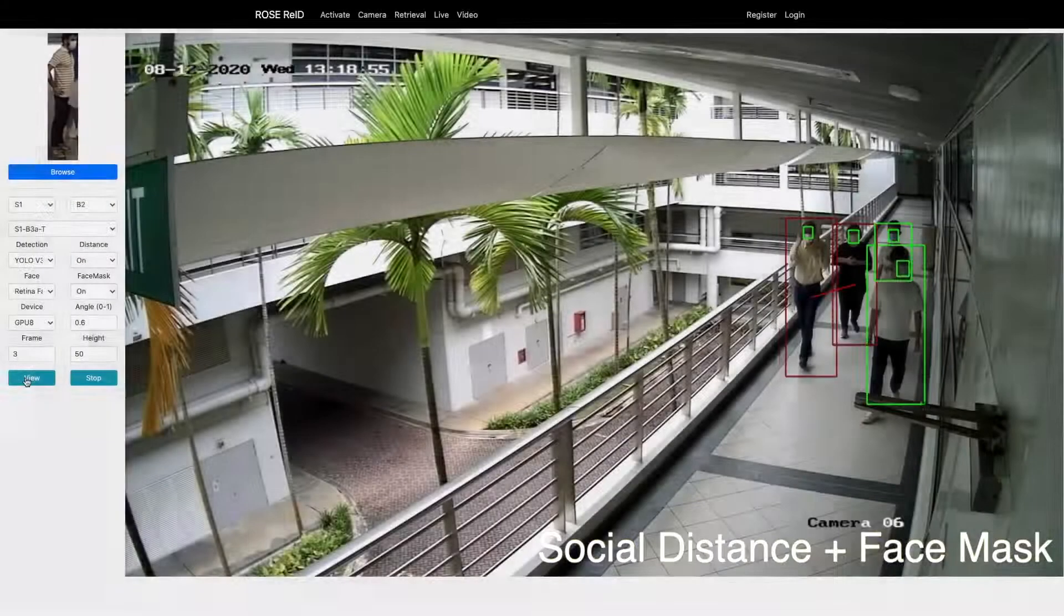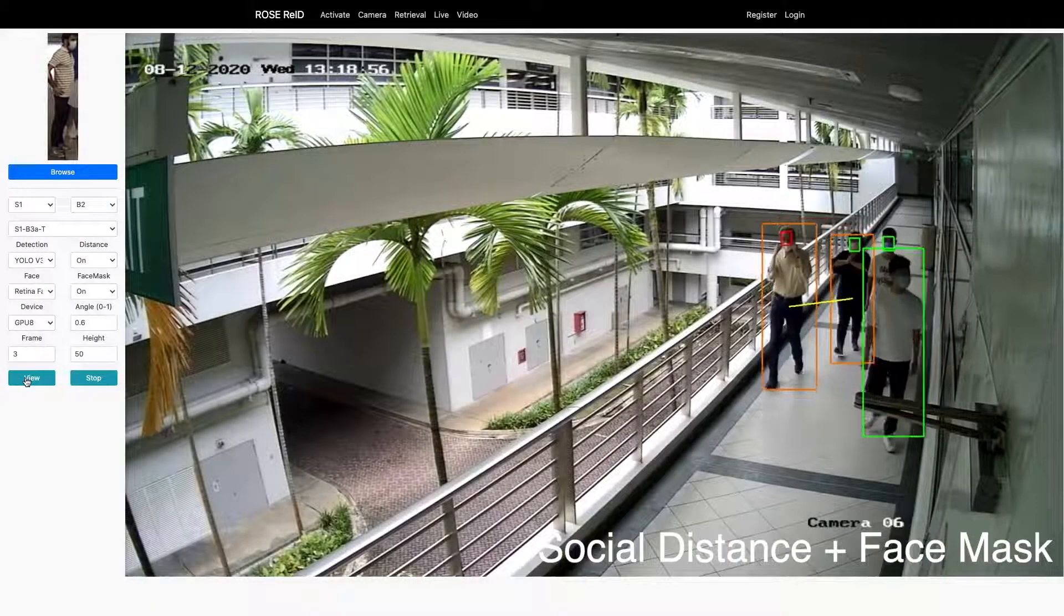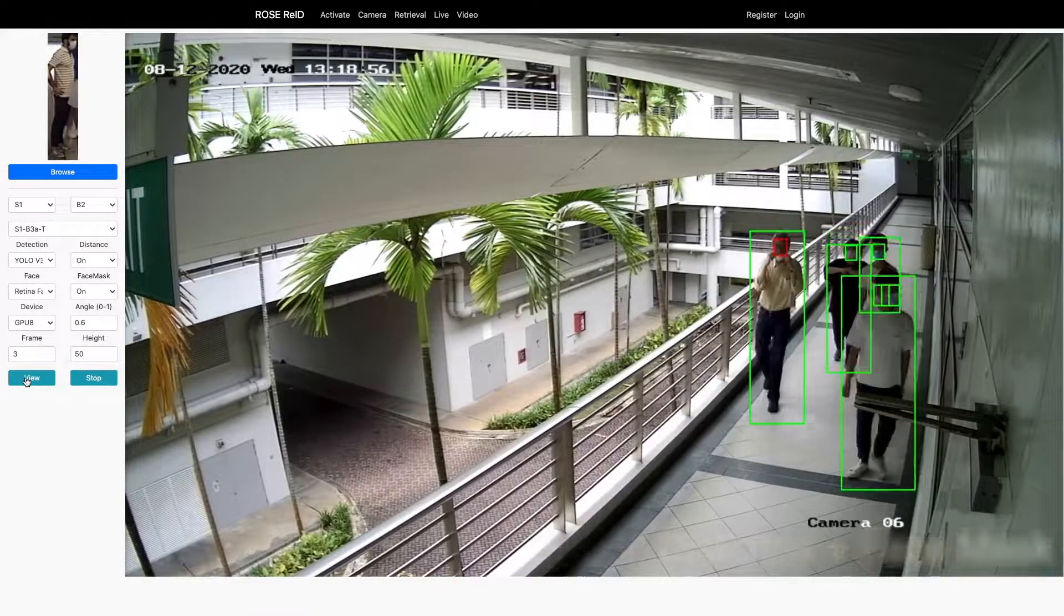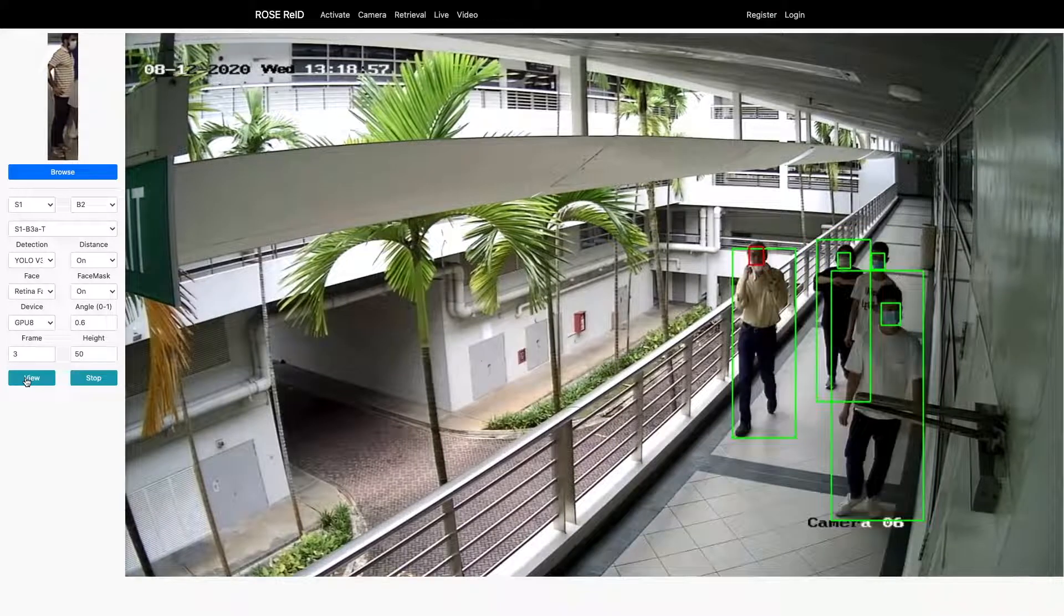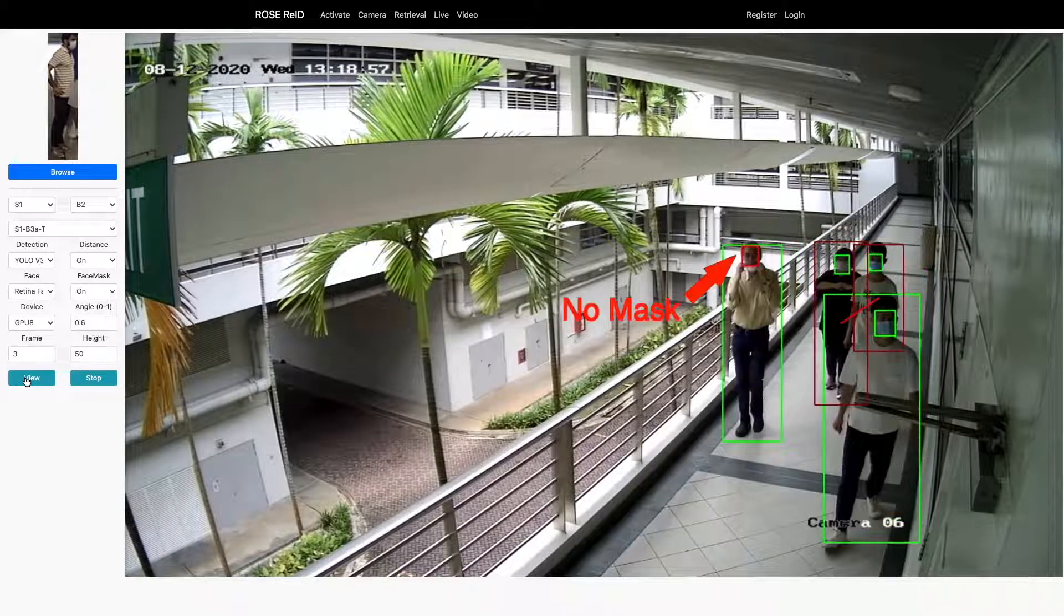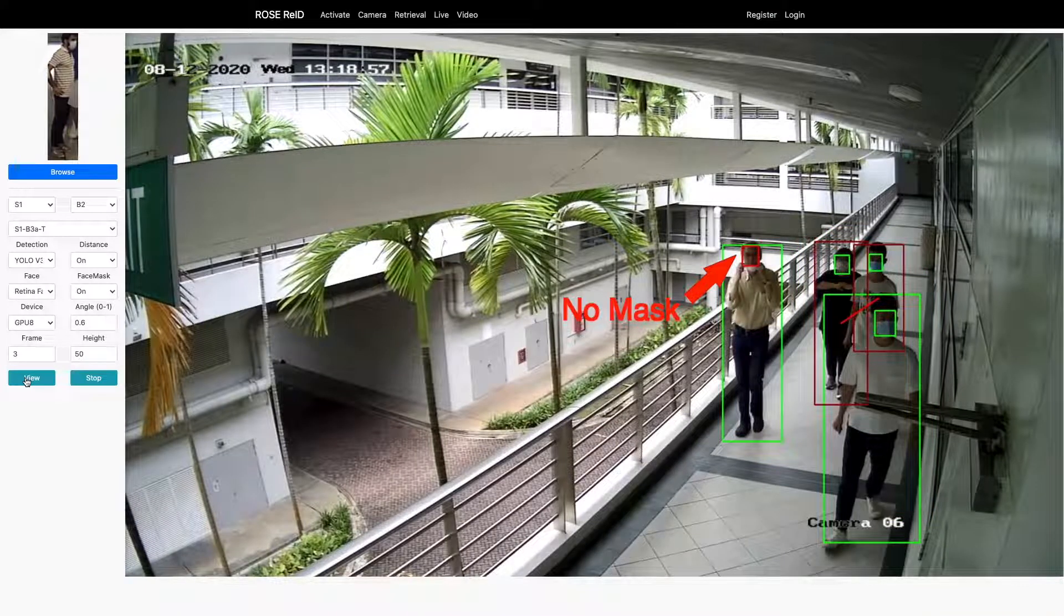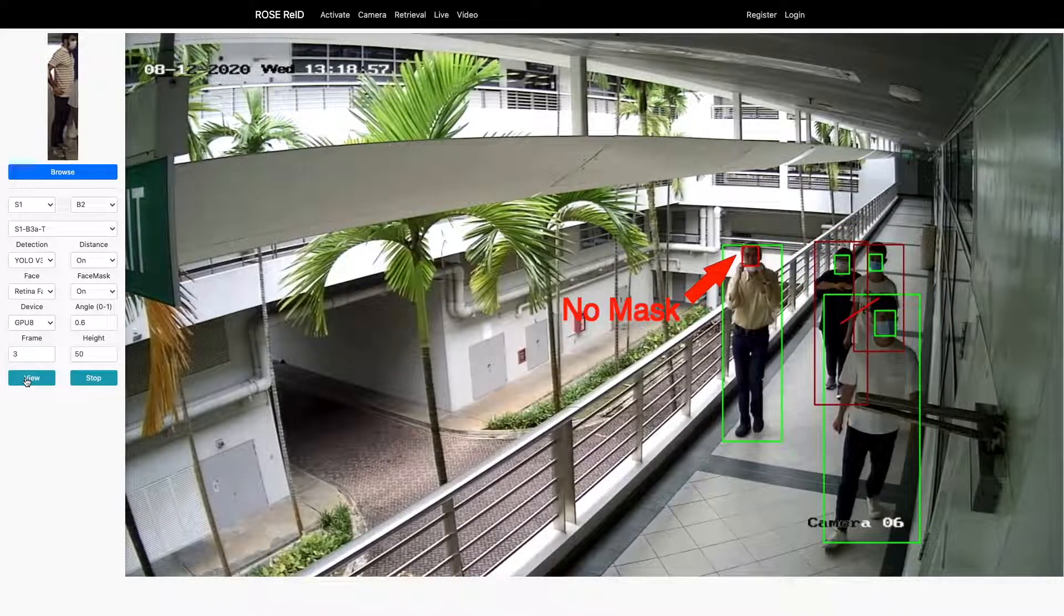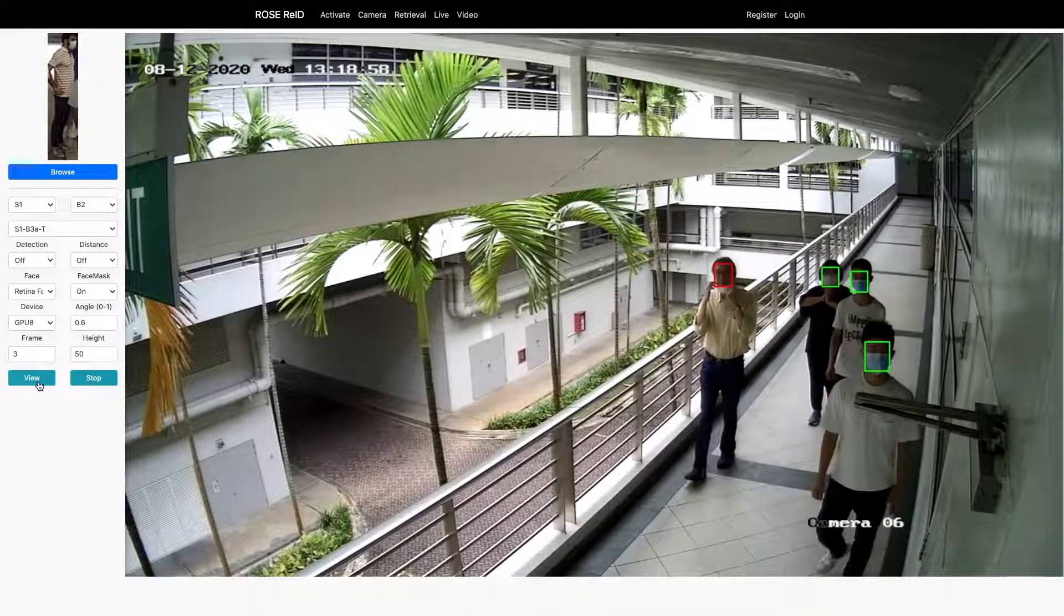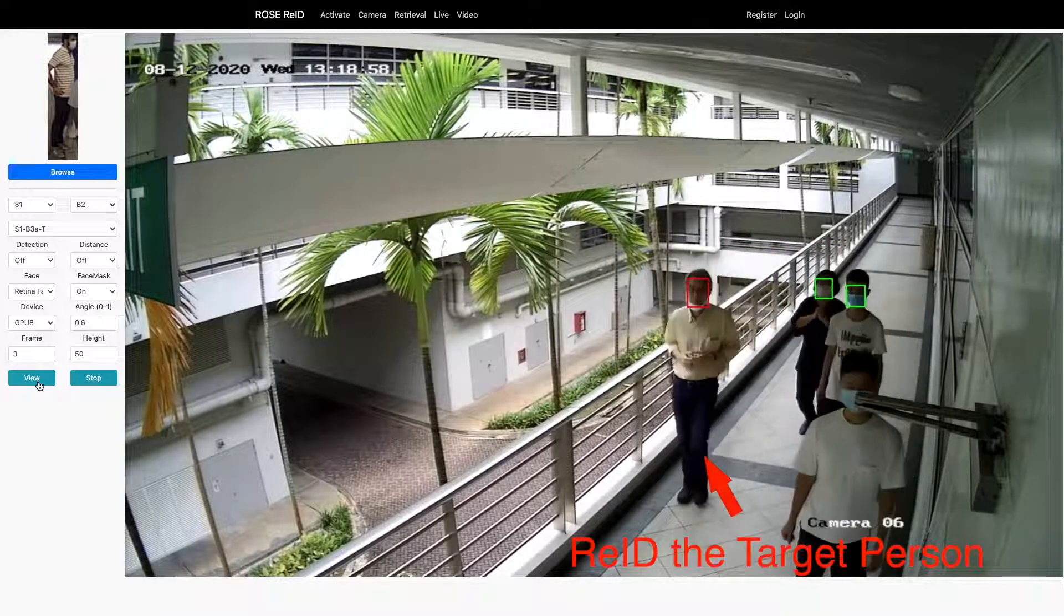Our system proactively monitors both social distance and face mask wearing. If any people without a face mask or violate the social distance protocol for a long period of time, the system will automatically raise the alarm.